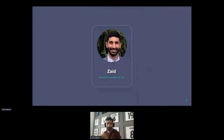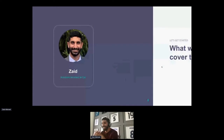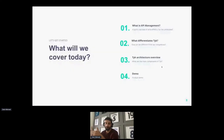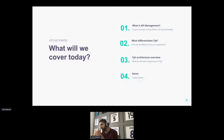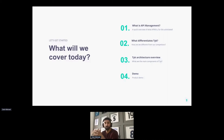There you go, this is me — a better-looking picture of me; right now COVID has taken its toll on me. What we will talk about today is: what is APIM, what differentiates us at Tyk from our competitors, an overview of our architecture, and I'll take you through a brief product demo.